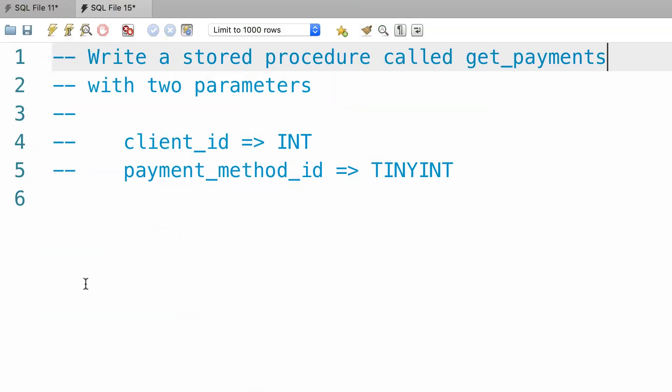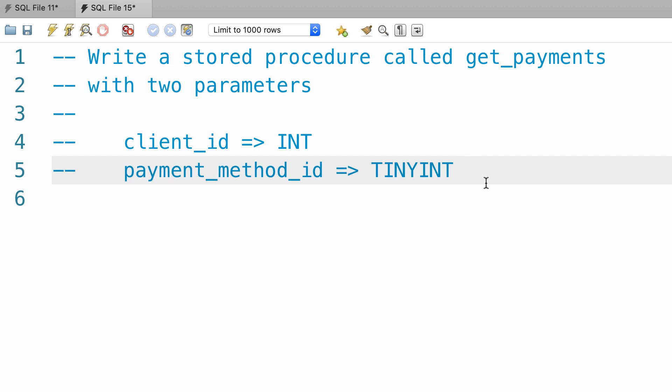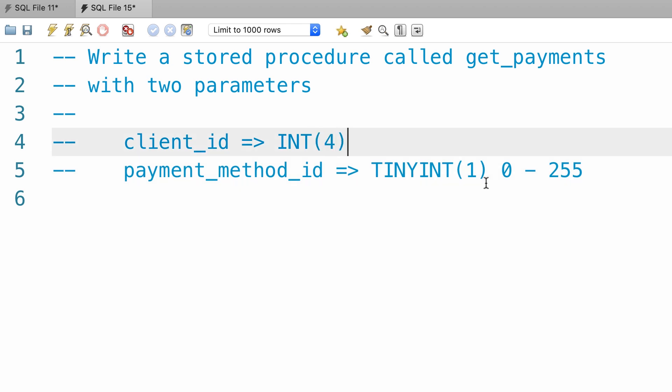Alright, here's a fantastic exercise for you to practice what you have learned so far. Write a stored procedure called get payments with two parameters. Client id which is an integer and payment method id which is a tiny integer. So both these data types are used for storing whole numbers. A tiny integer takes one byte of memory and with this we can store numbers from 0 to 255. Integer takes 4 bytes and with this we can store larger numbers.